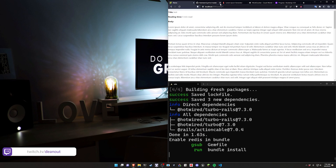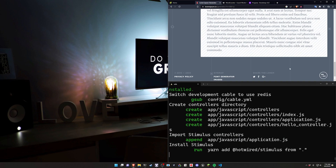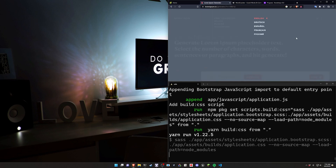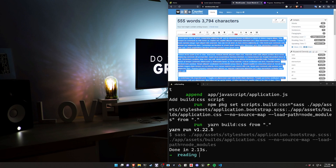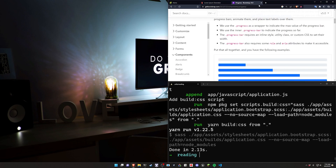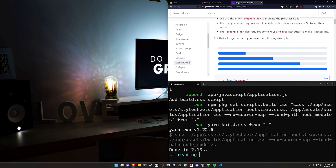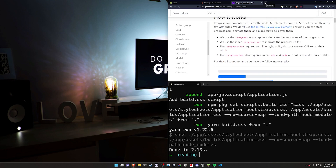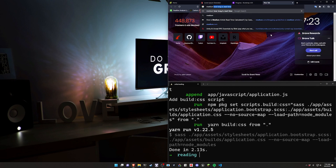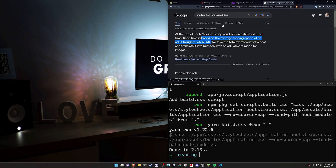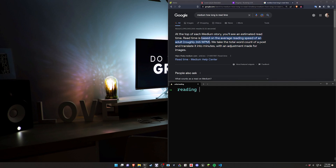We're going to use Lorem Ipsum to generate some text for our estimations — we'll need about 10 paragraphs. For the progress bar, we get it from Bootstrap under Components in their documentation. For the read time calculation, Medium uses 265 words per minute, so we'll go with that rough estimate.